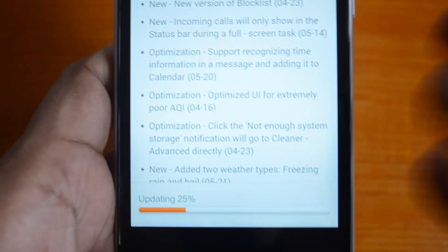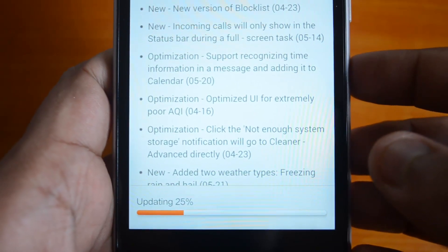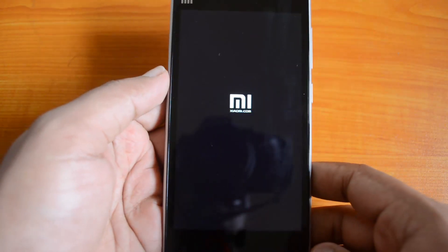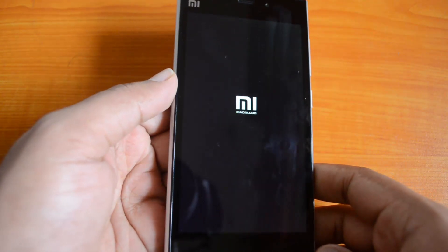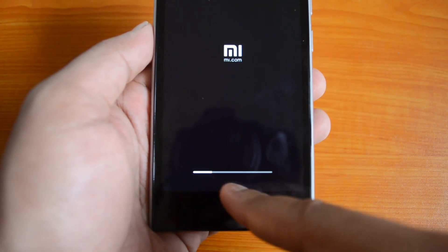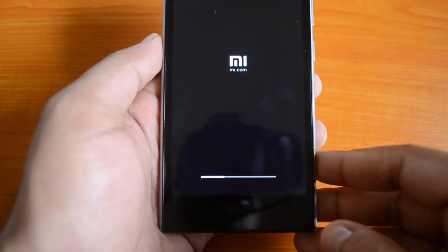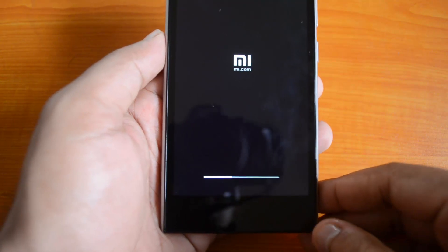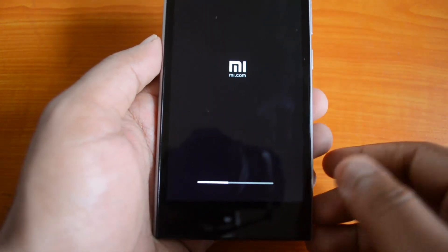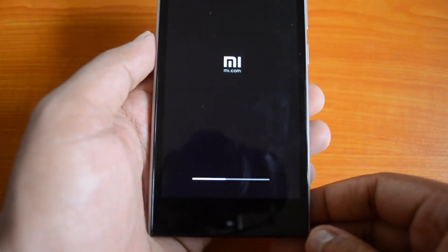The phone has rebooted and the installation is now in progress. We can see the update is being installed onto the device. This might take a couple of minutes based on the install size — it's a pretty large update, so let's wait for it to finish.